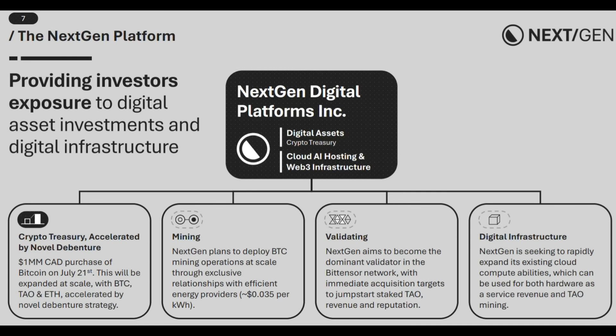Next, NX-TDF wants to go beyond holding assets by contributing directly to the blockchain networks. This includes mining, staking, validating, and providing computing power to the Bitensor network. And that means it will not just benefit passively, but also actively strengthen the ecosystem.